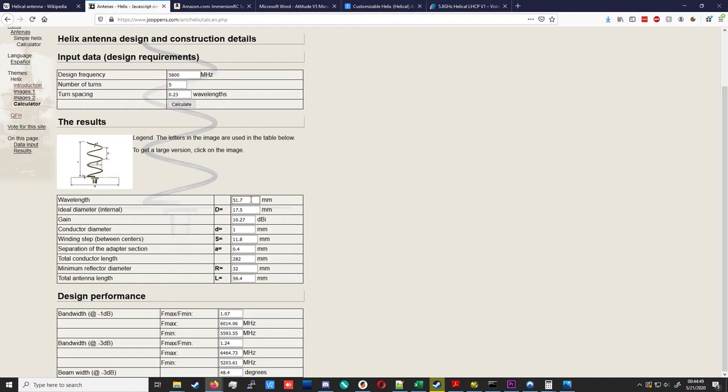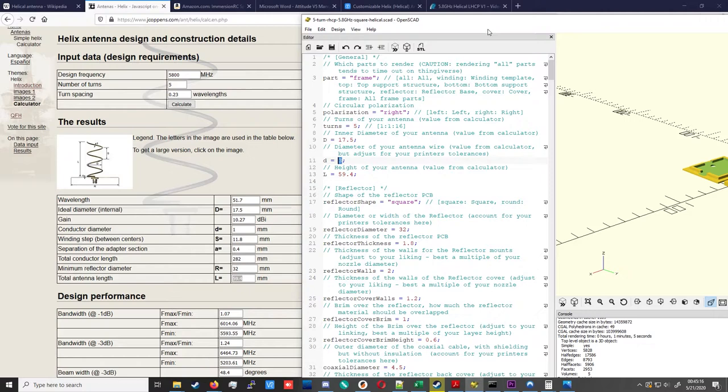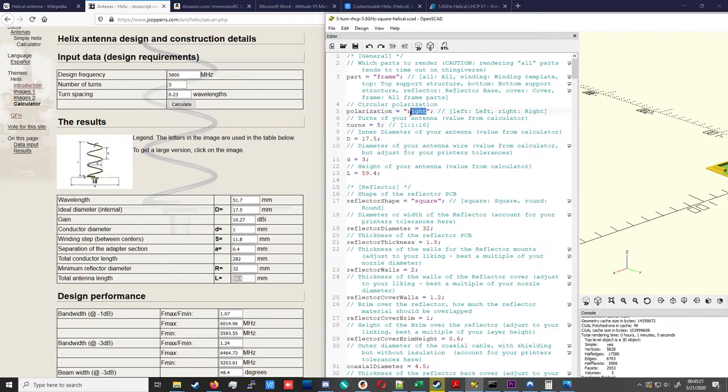Now, the relevant parameters for the program. We need to know our total antenna length, which is 59.4 mm. That goes in the L variable here. We need to know the diameter of our wire. I'm going to be using 2 mm diameter wire, so I'm going to print the holes with 3 mm of diameter so that there's a little tolerance. You want to go at least 1 mm over the size of your wire so it's easier to thread the wire into the scaffold. Then we need to know the diameter of the helix, which is 17.5 mm, the number of turns, the polarization, and we need to tell the program what to print.